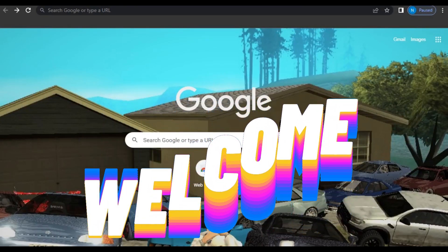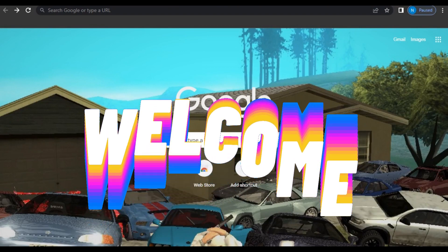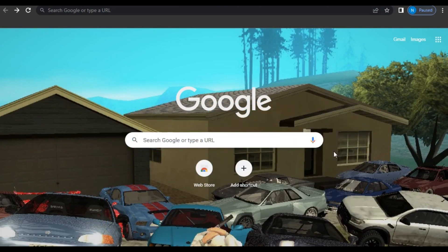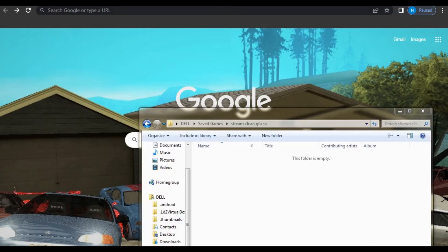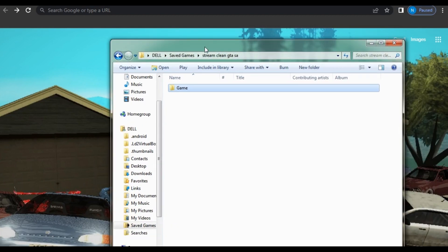What's up guys, it's ECG back again with another video. Today I'm gonna be showing you how to make your game moddable on PC. I have a clean GTA San Andreas that I was supposed to mod on stream but the stream kept cutting out.